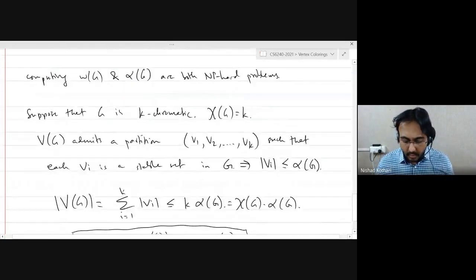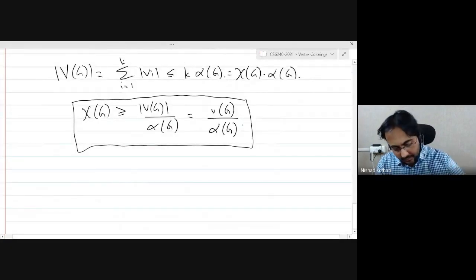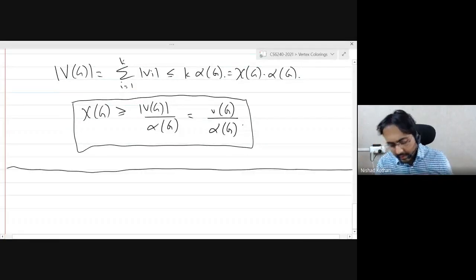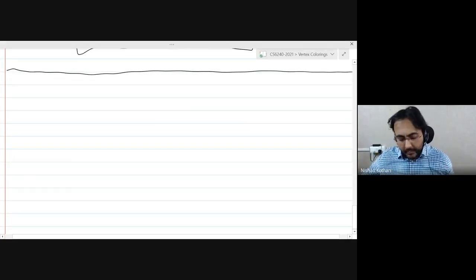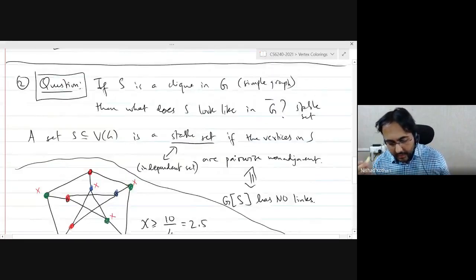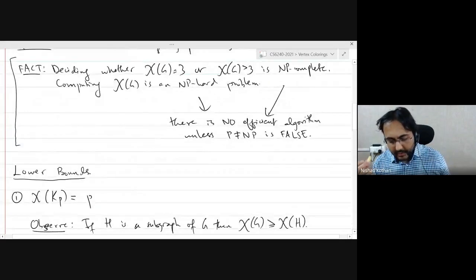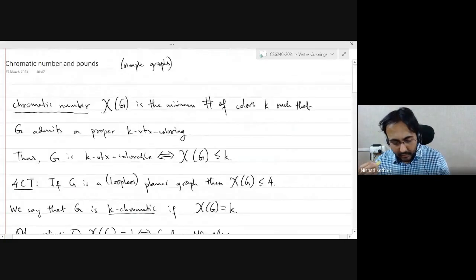That's the discussion on lower bounds for the chromatic number. There are other lower bounds we're not covering here, such as those using linear algebraic techniques like eigenvalues, but we won't cover those.